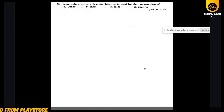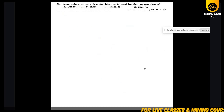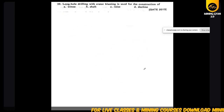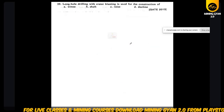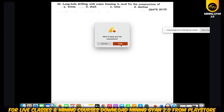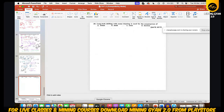Today we can finish this chapter and tomorrow we will start chapter 1.3, which will cover open cast terminologies, their numerical formulas, and the theory of open cast mining.